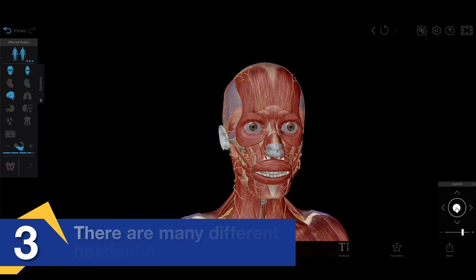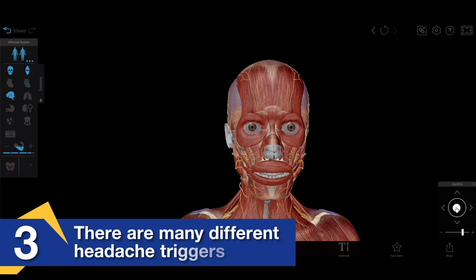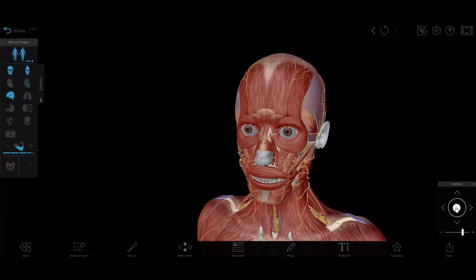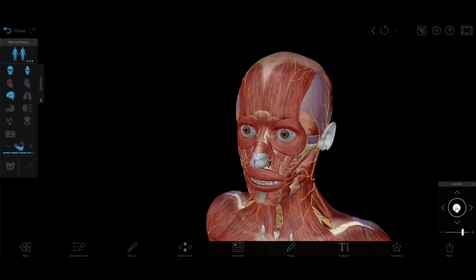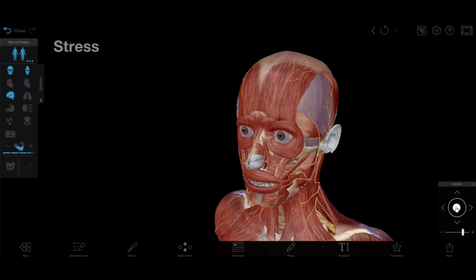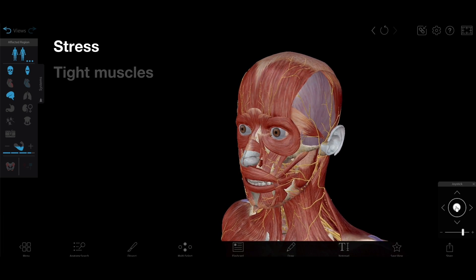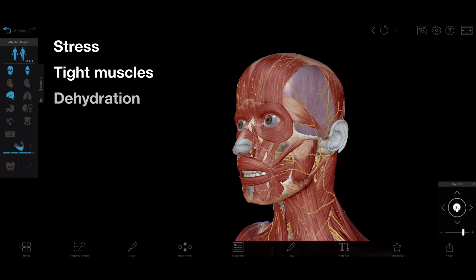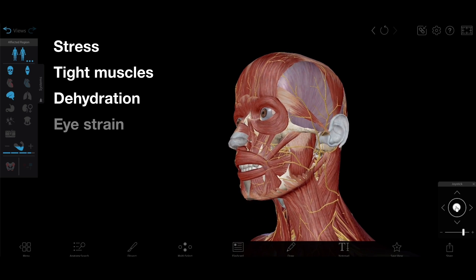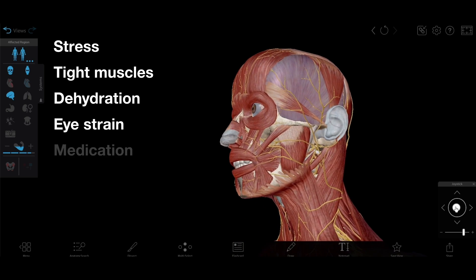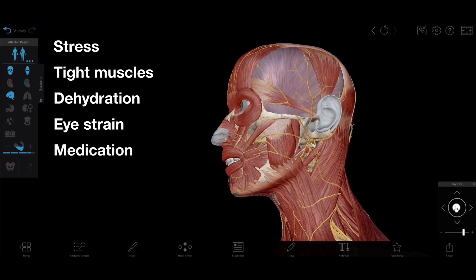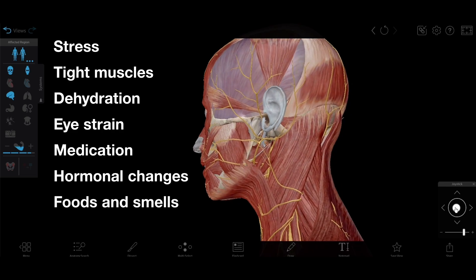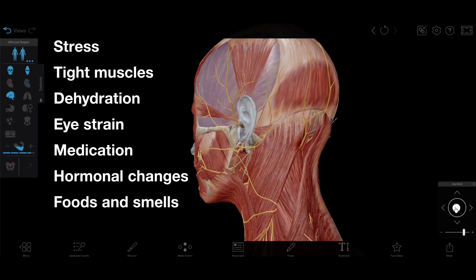Headaches can have a wide variety of triggers and contributing factors. A few of these include stress, tight muscles in the head or neck, dehydration, eye strain, medications, hormonal changes, or even particular foods or smells.